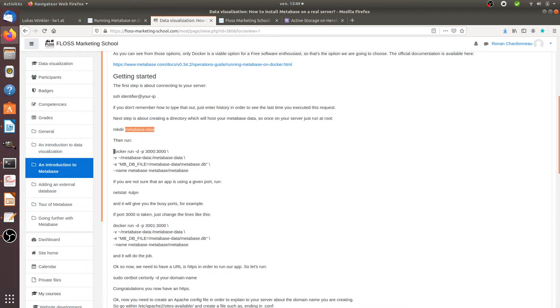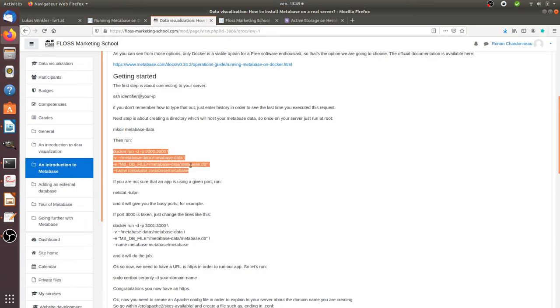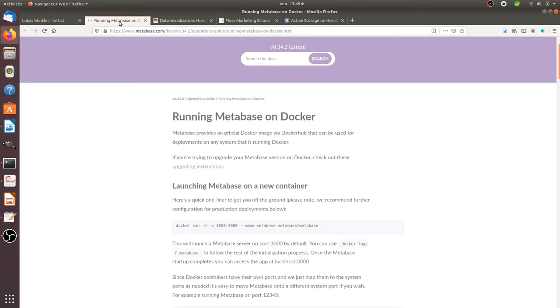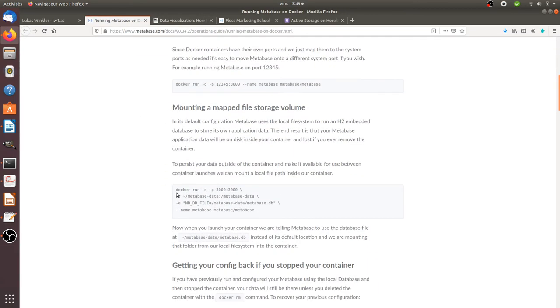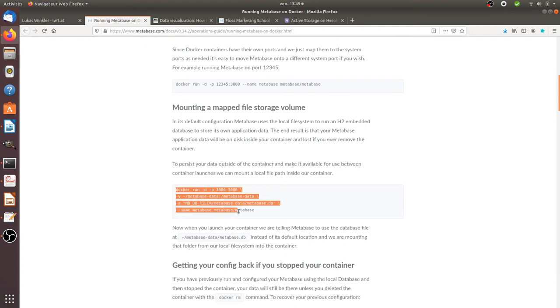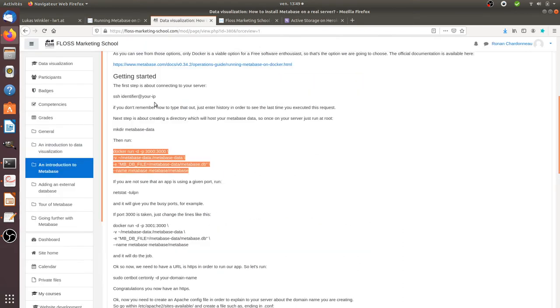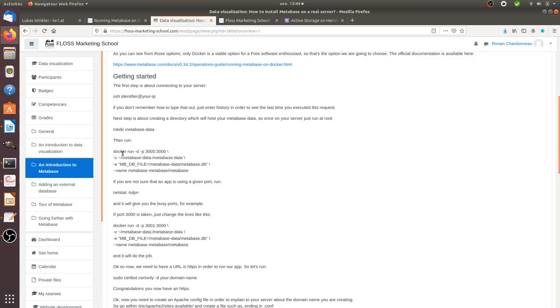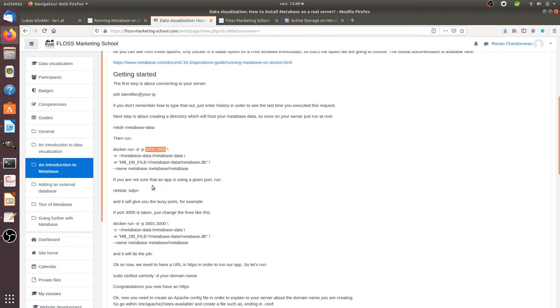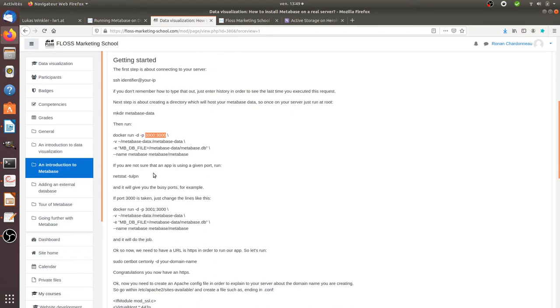Then you need to run this following line. So this following line is the one that you can find over here, where you clearly explain where you would like your data to be located. So here, as you can see, when you run this line, it runs it with Docker in order to create a container where you will have your app running. And then you need to indicate what is the port on which you would like your app to be shown.